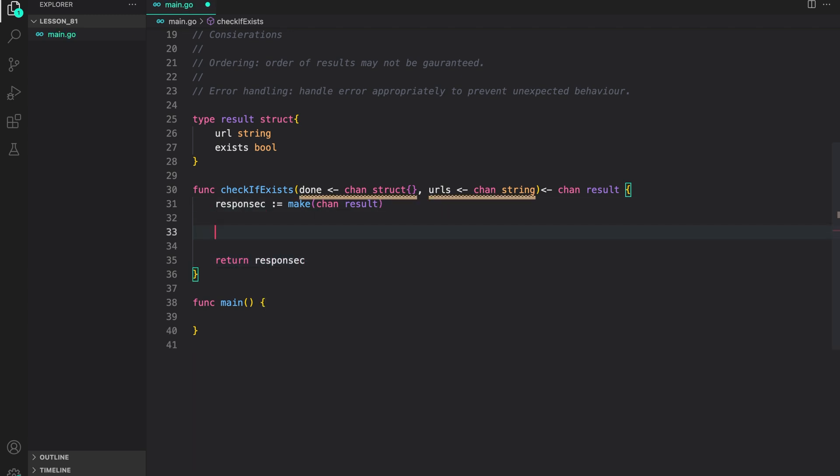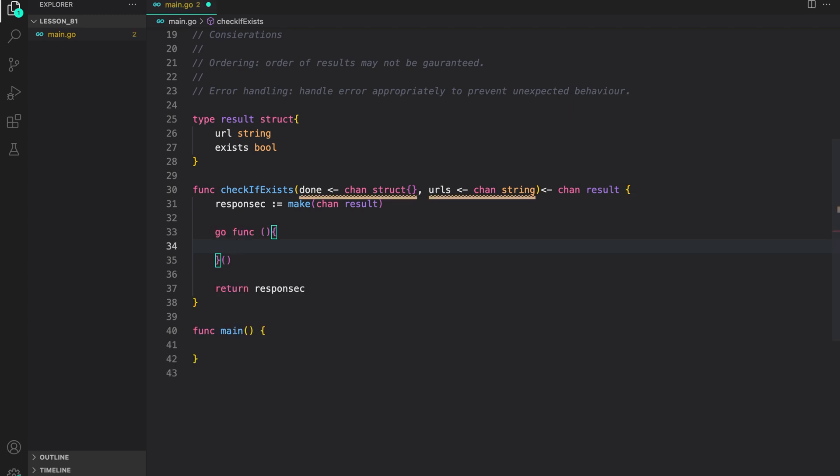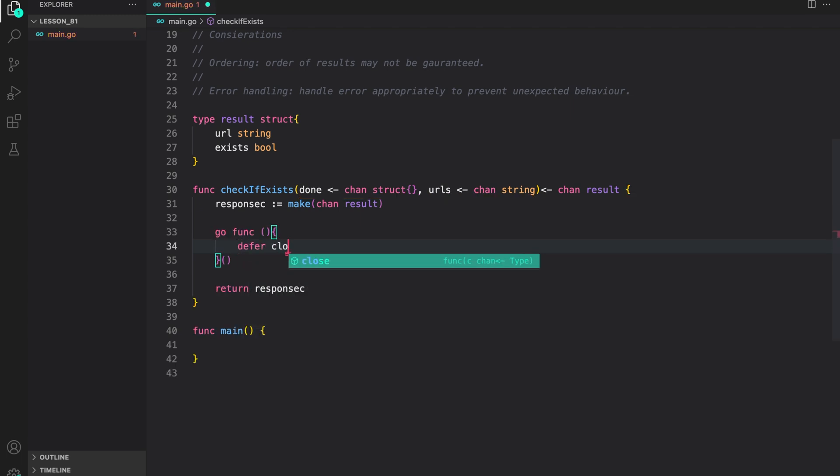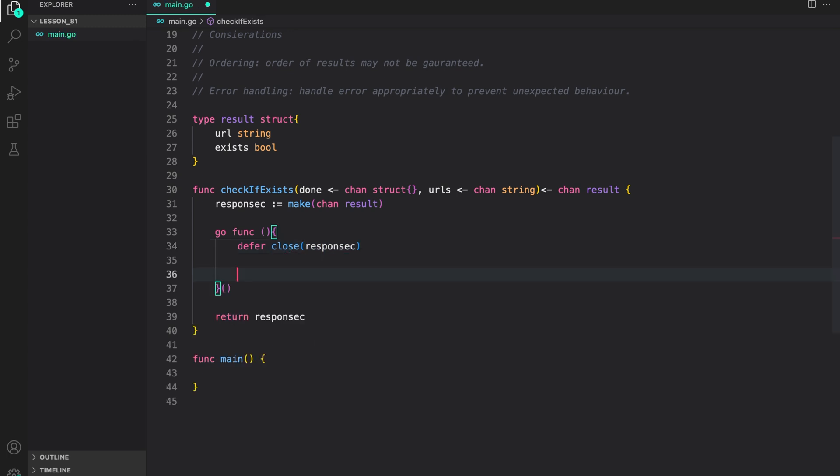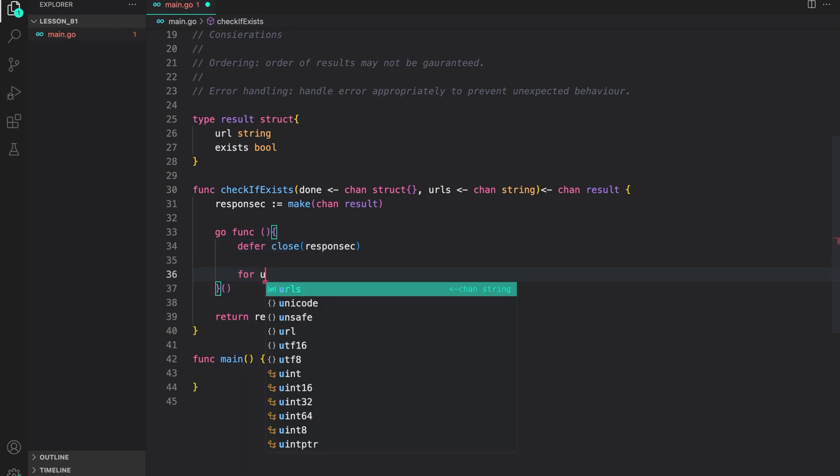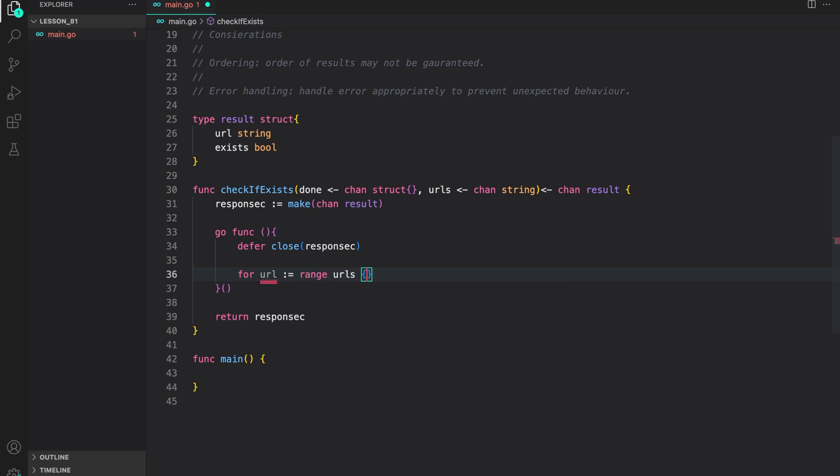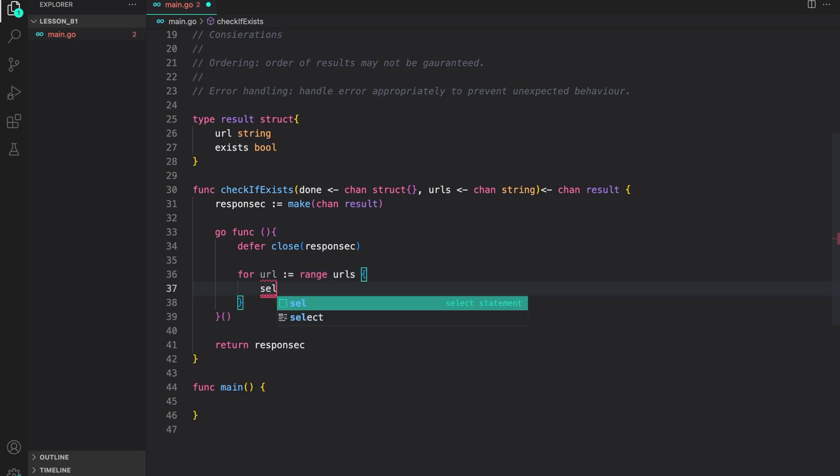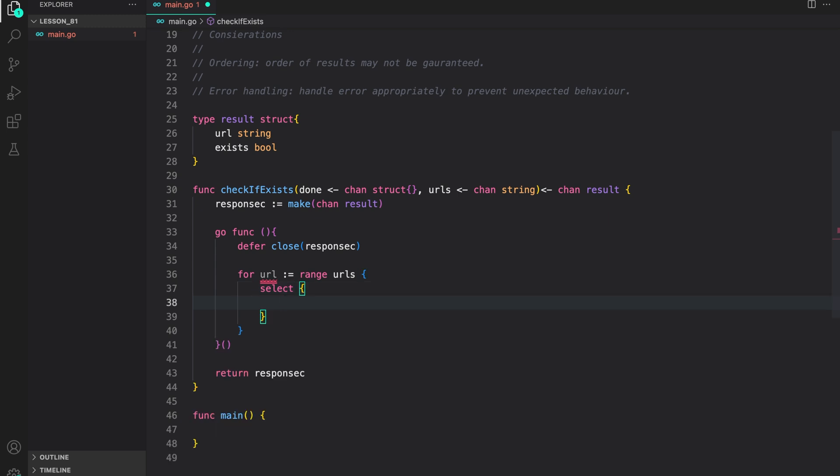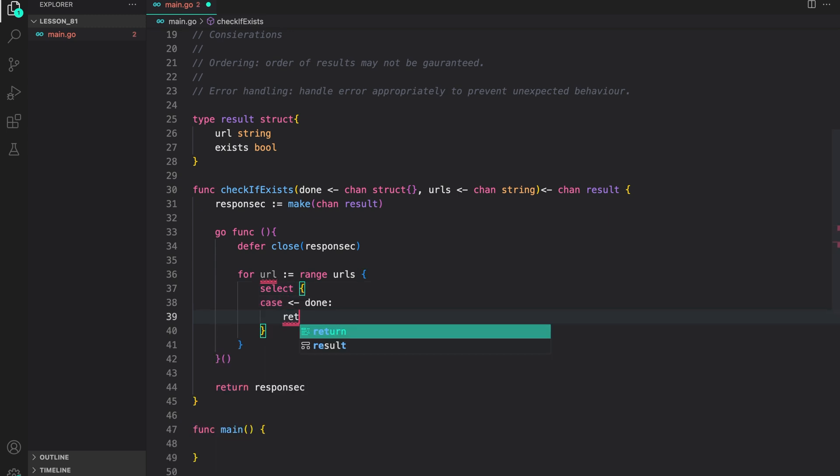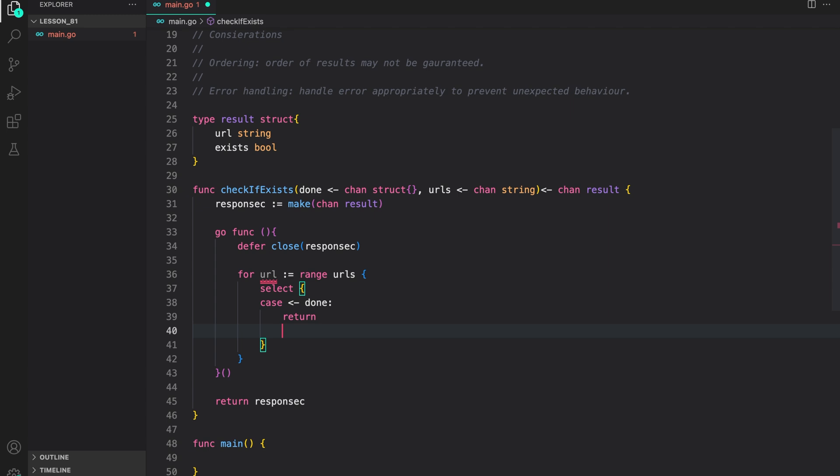Now, we are going to start a new goroutine to check if the URL exists or not. Inside the goroutine, first thing we will do is defer close the results channel. Then, we range over the URLs provided by the URLs channel to check if they exist or not. Inside it, we have a select statement. The first case is listening to signal on done. If we get a signal, we just return.